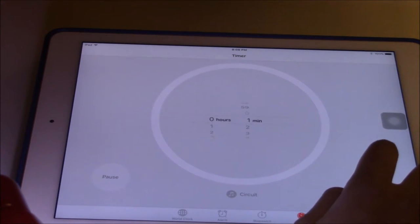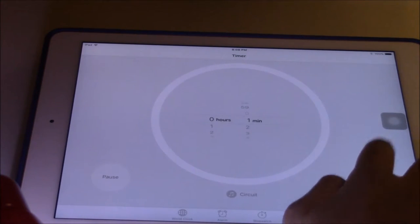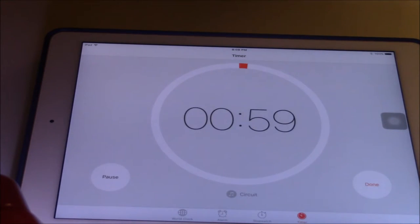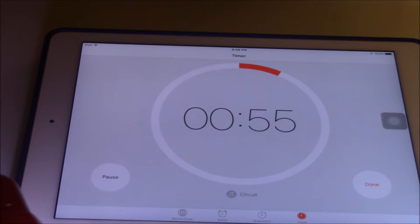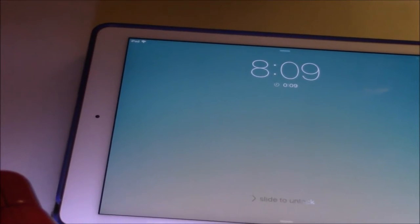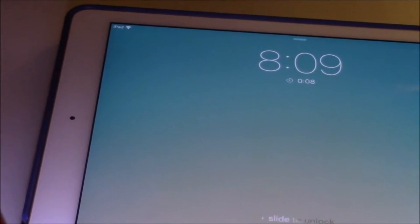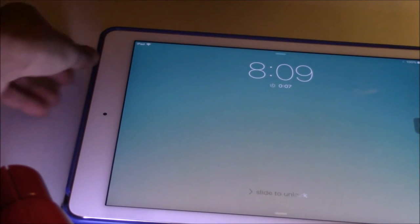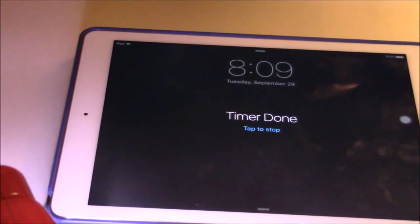The next thing is you can keep it like this, or you can put the iPad to sleep, or even go to the home screen. It will still remind you no matter what.